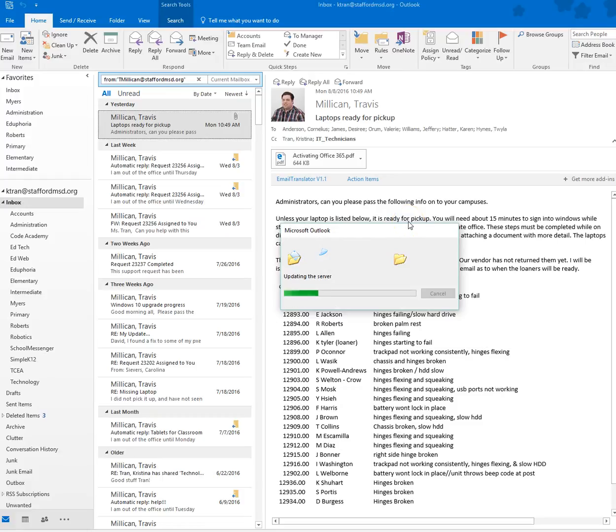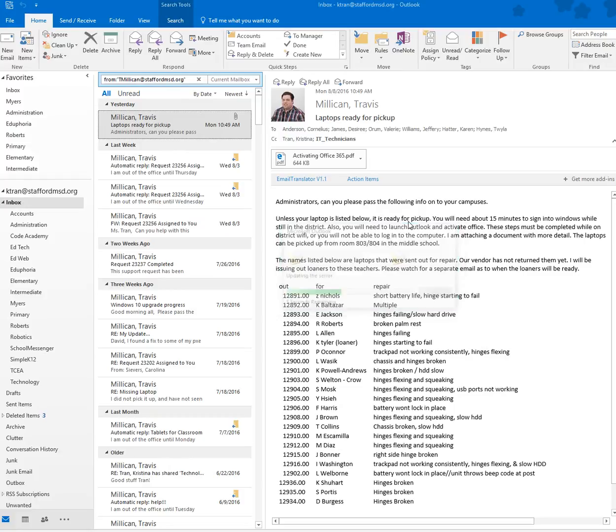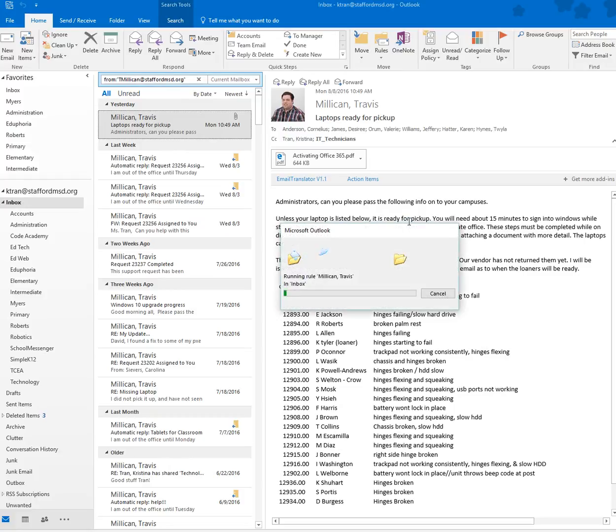Now it's looking up the server, pulling up all the emails to see how many emails I received from Travis. It's running the rule.